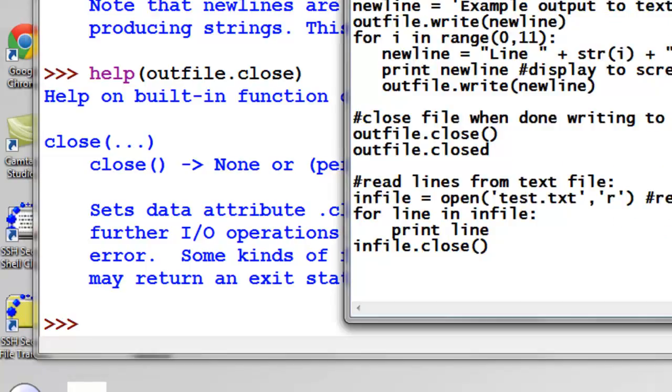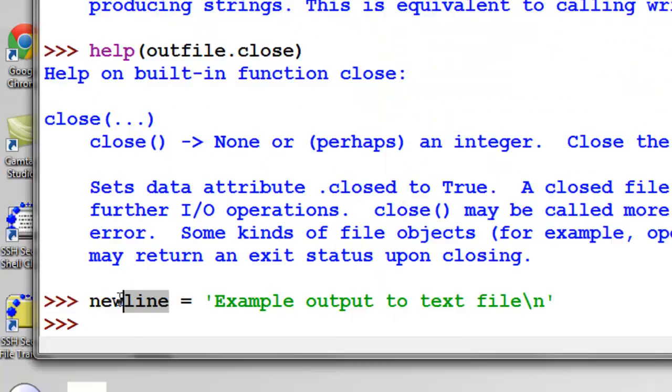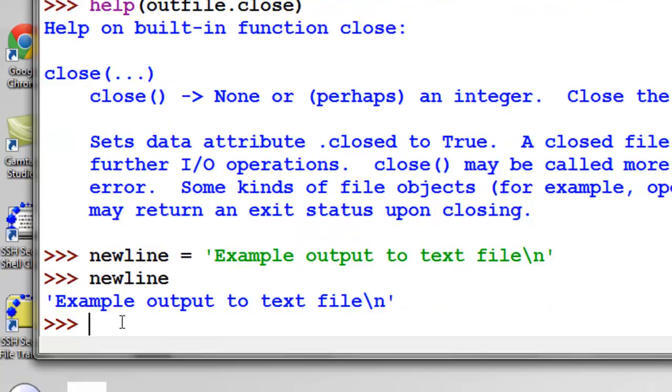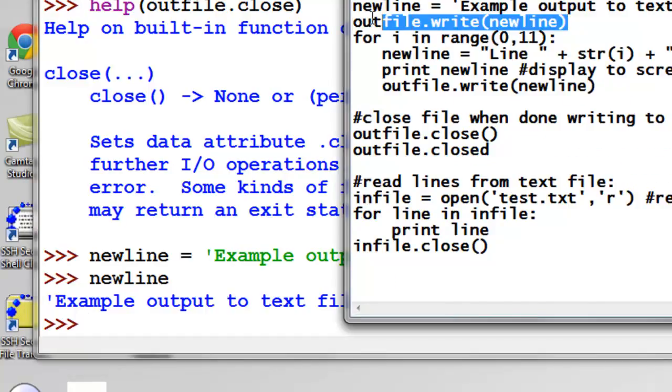So what we're going to do is we'll make a string called newline. So now what's inside this string variable? So that's what's inside the string variable, and you'll notice at the end we have a backslash n, which will basically be a newline character in the first line of our text file.